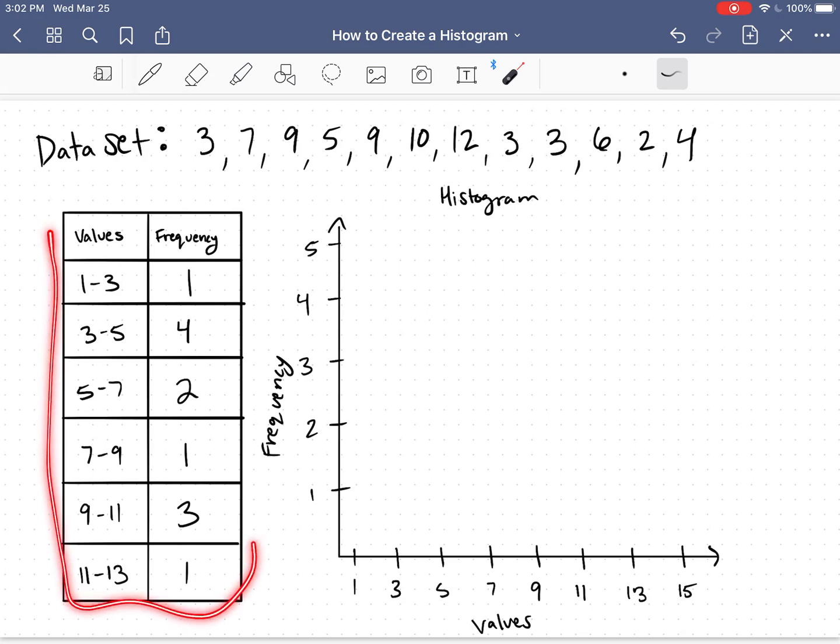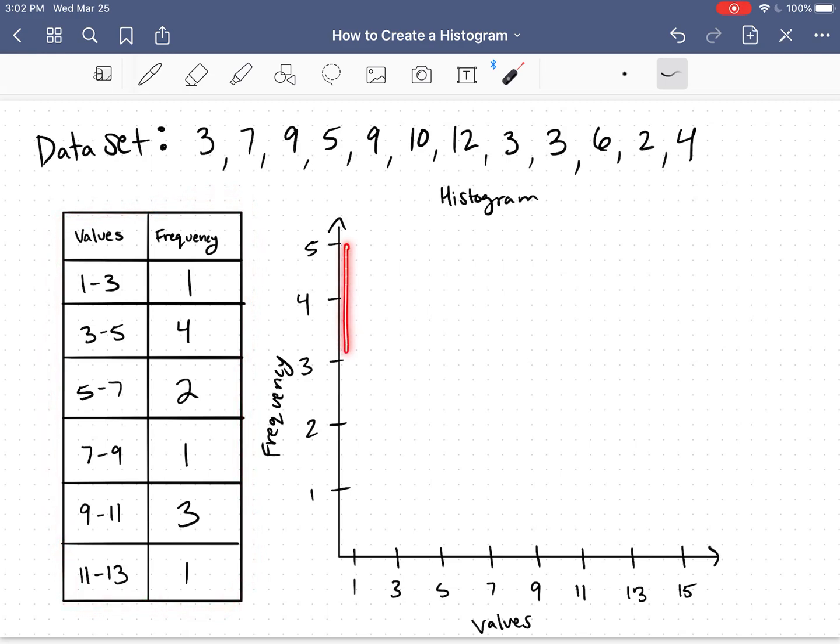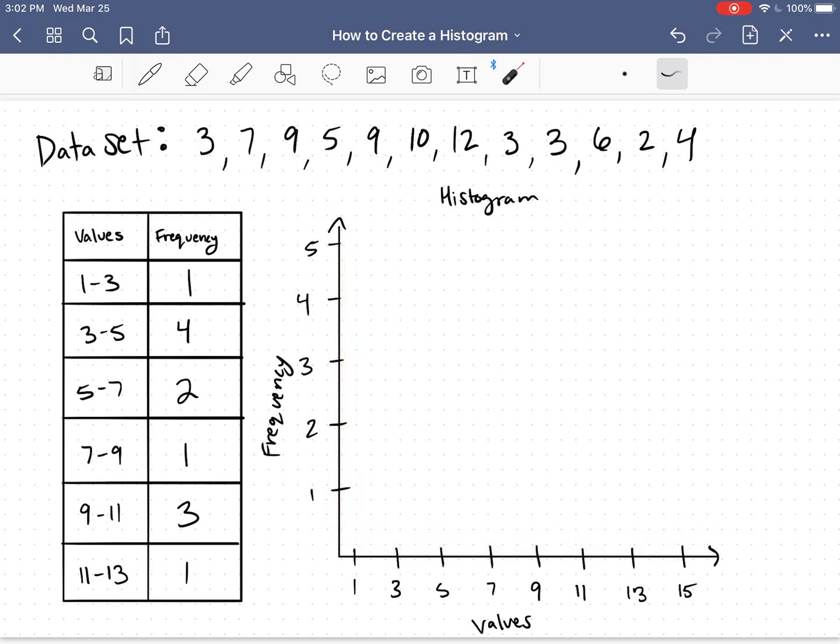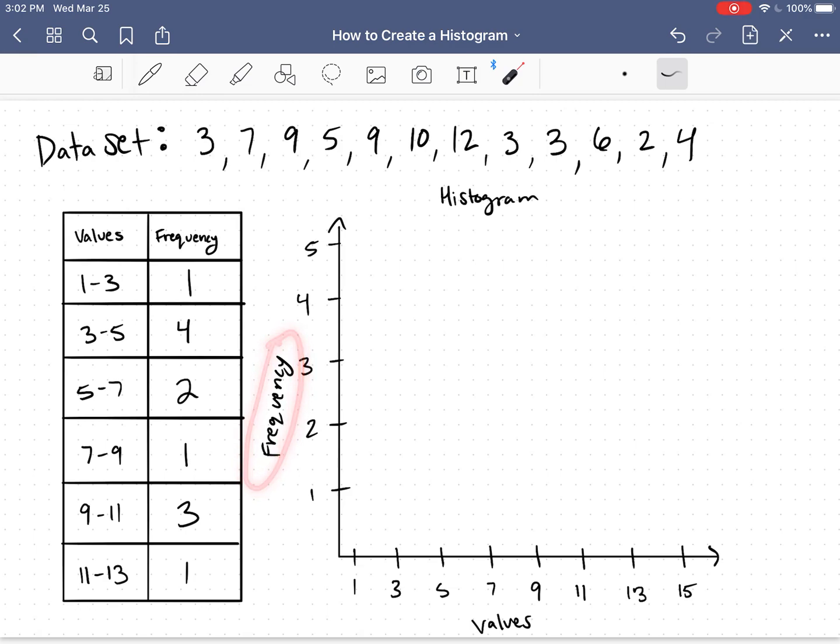So for my data set, I have my frequency table right here, and I've gone ahead and I've drawn my axes. Along the bottom, I'm going to have my intervals for my values, and along the y-axis, I'm going to have the frequency.